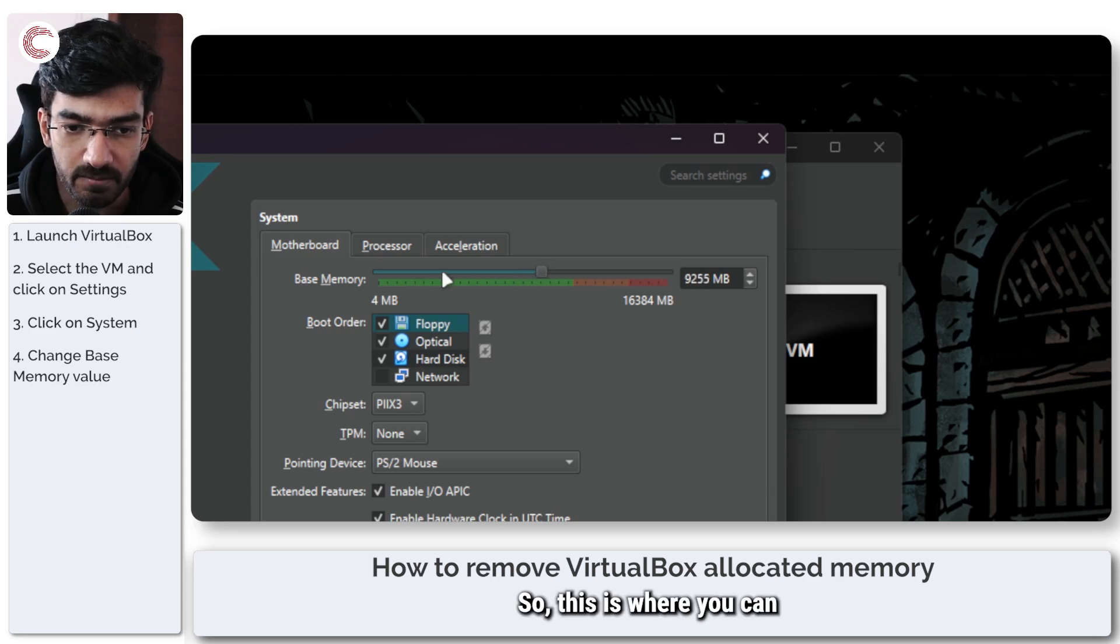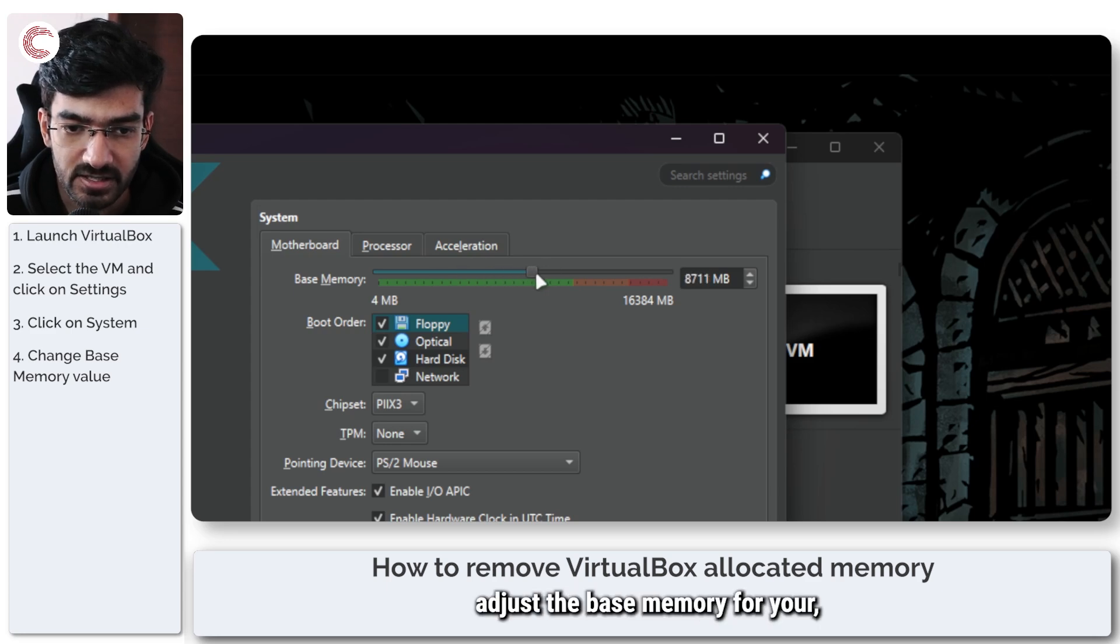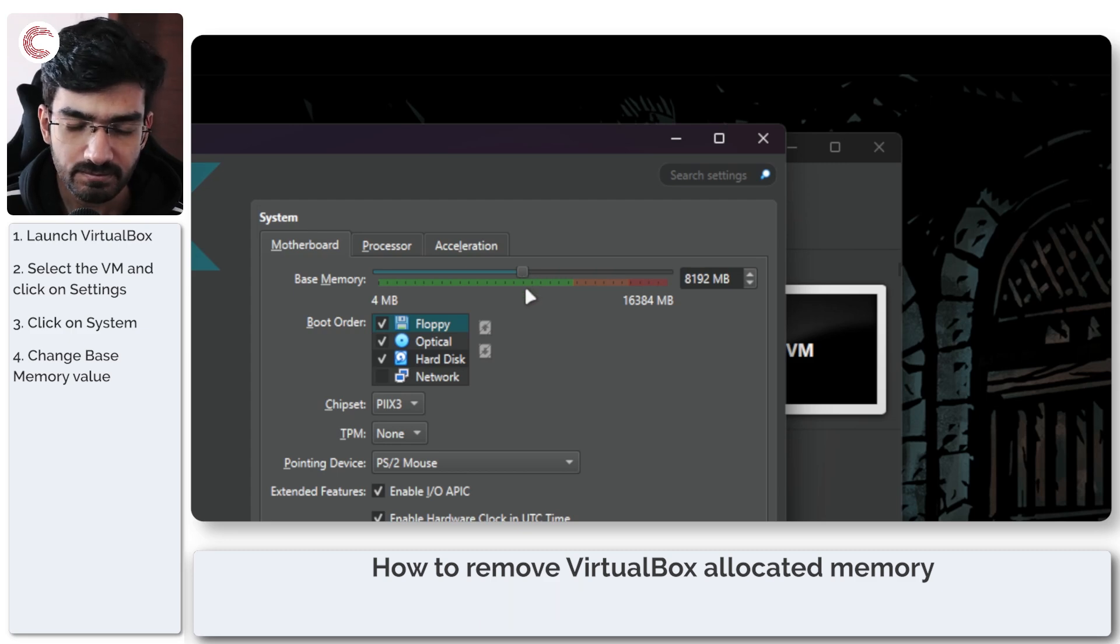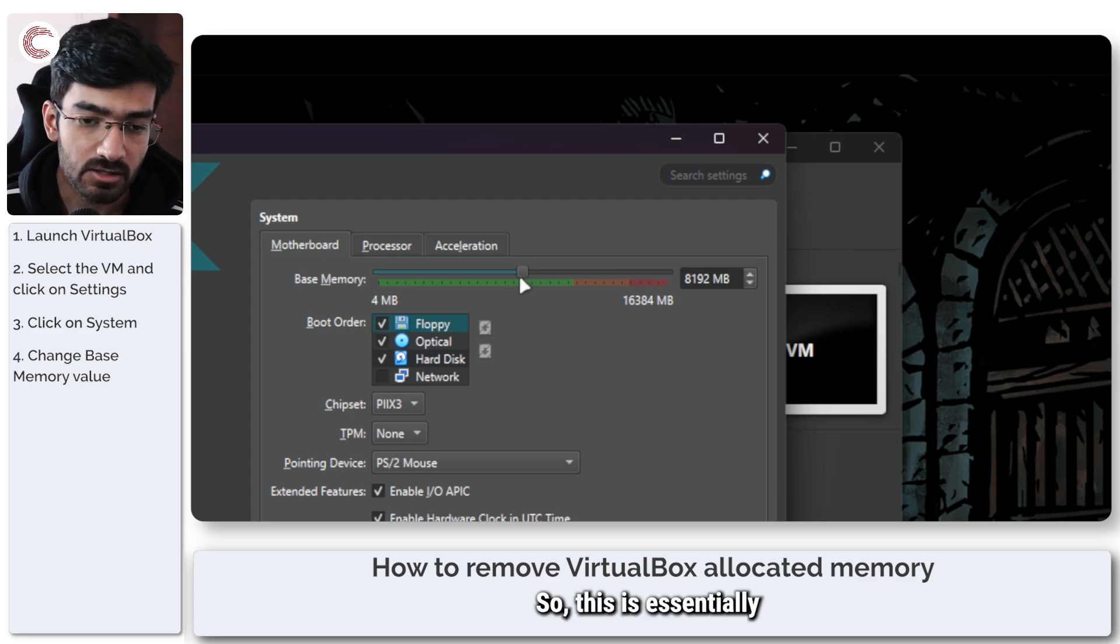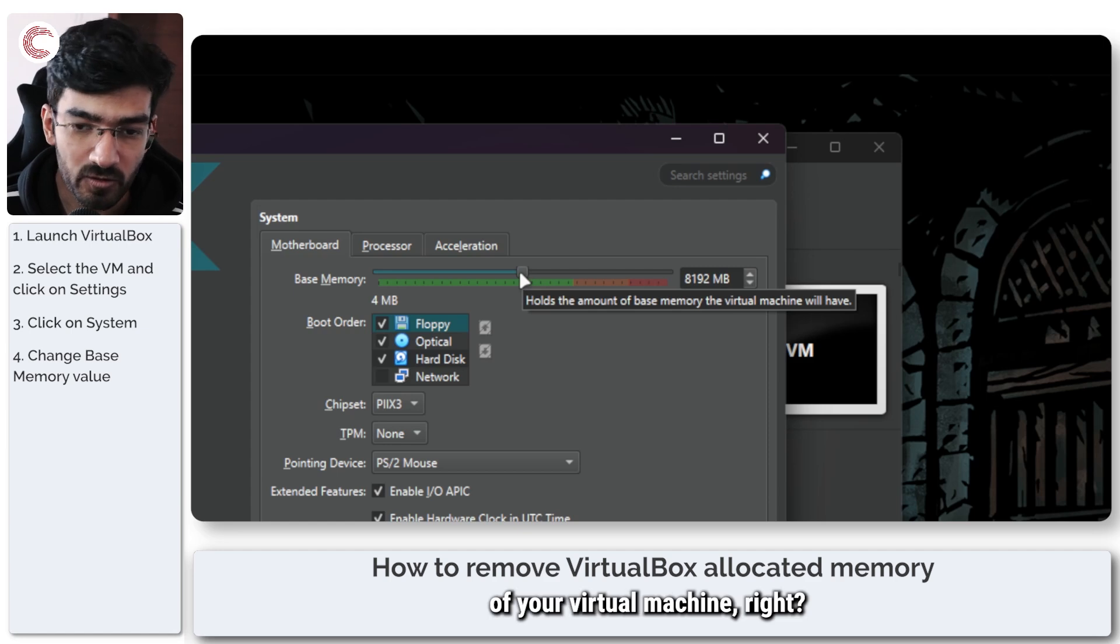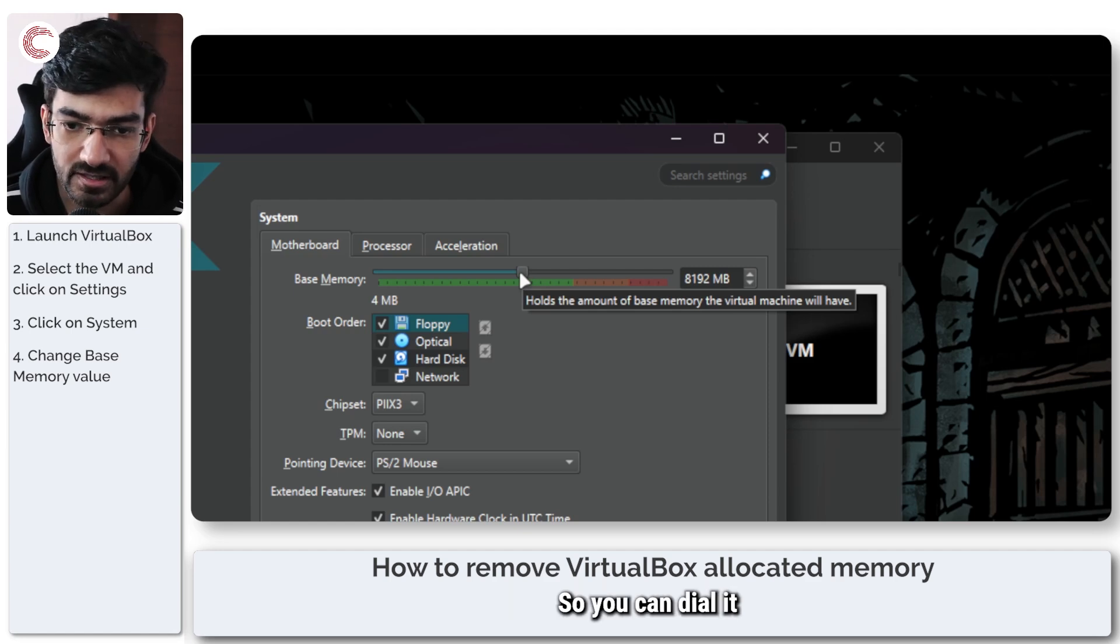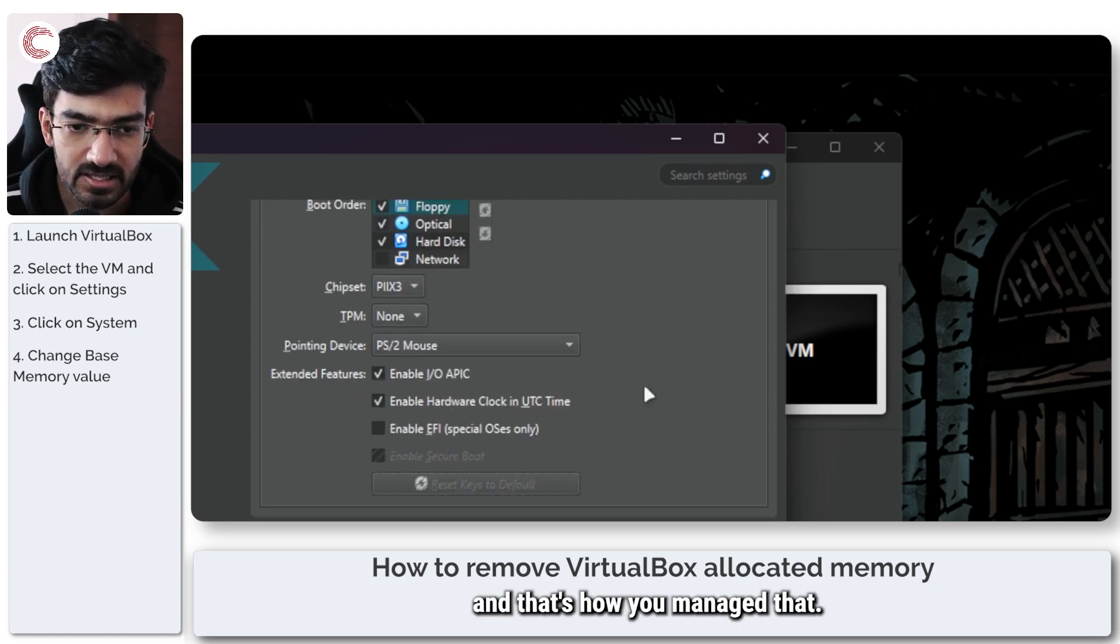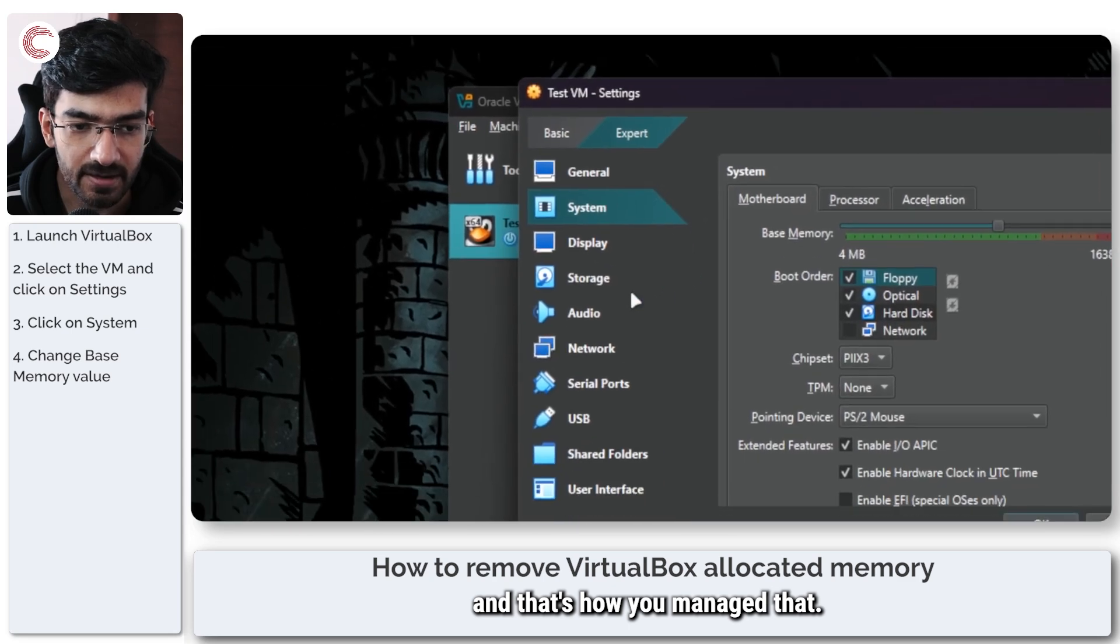So this is where you can adjust the base memory for your RAM. This is essentially the RAM of your virtual machine. You can dial it down, dial it up and that's how you manage that.